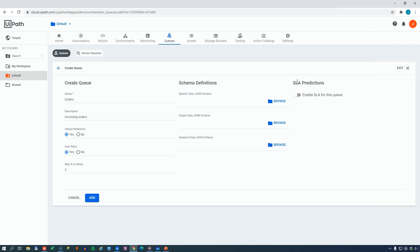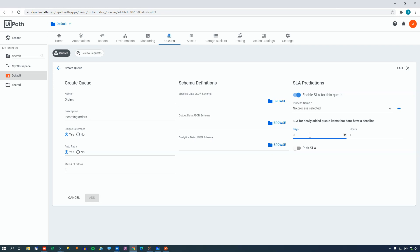Also, over here on the right, we can enable the SLA predictions. So if we do that, we are asked for some information. First of all, we are asked what process is it that is using this queue, because then this SLA predictor will keep an eye on that process and see how many items it processes. We could also set that the SLA for the queue items put into this queue could be, for example, 2 days and 12 hours. So any item that was in the queue for longer than that, without being successfully processed, would be in breach of the SLA.